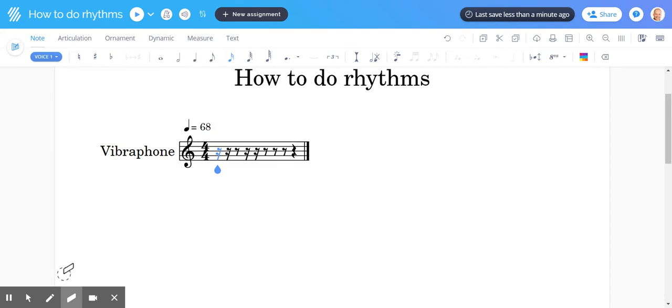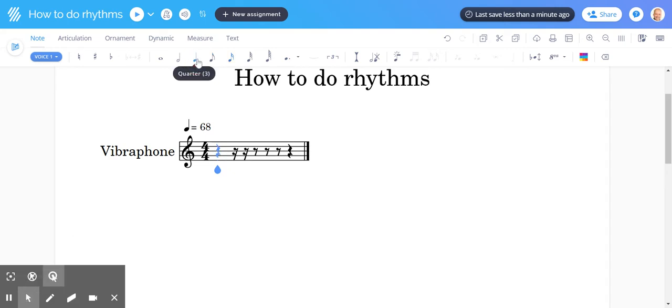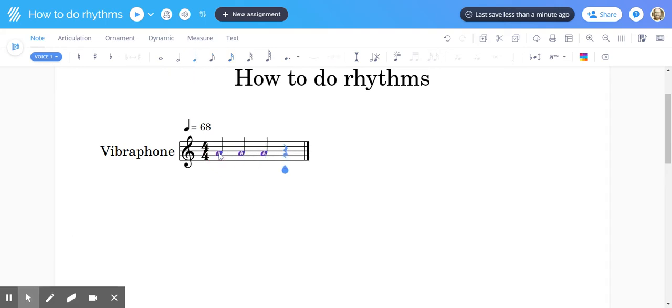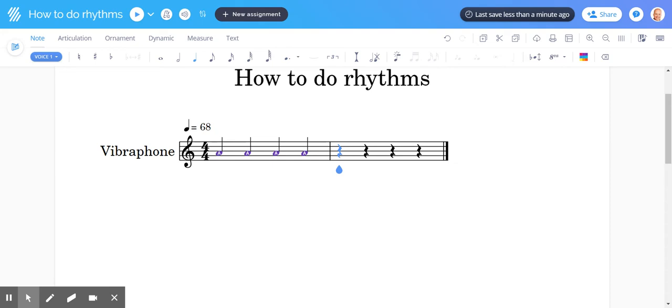Let's look at how to punch those in. We'll start off with quarter notes. Click on your quarter note. Easy peasy. Quarter notes.